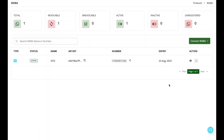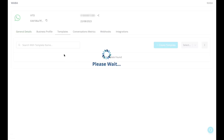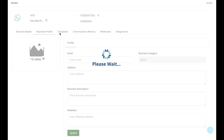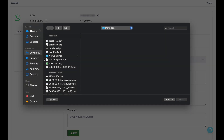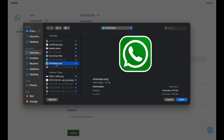In this video we'll see how you can update the display picture as well as the business profile for your WhatsApp API number. Click on the view icon, click on business profile, and then click on the image icon.